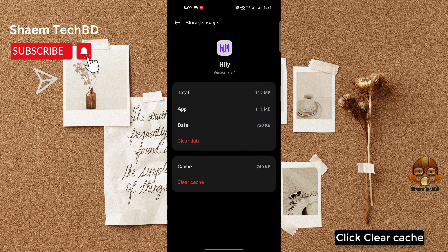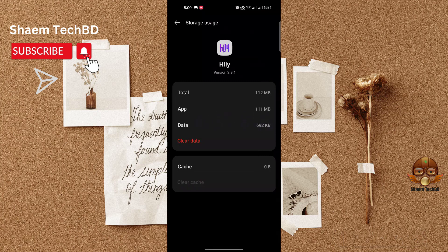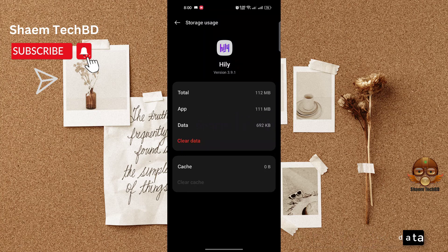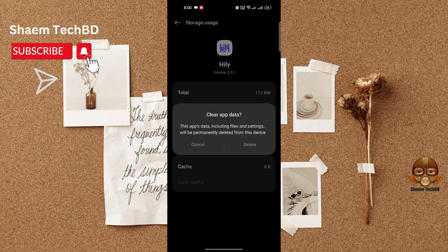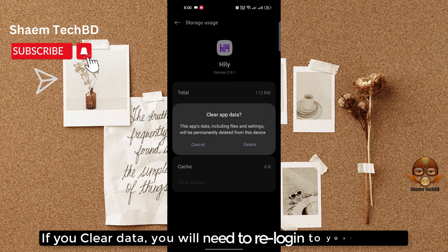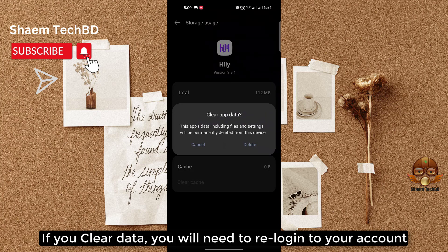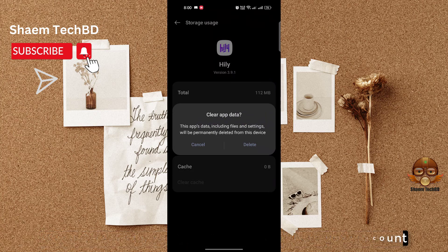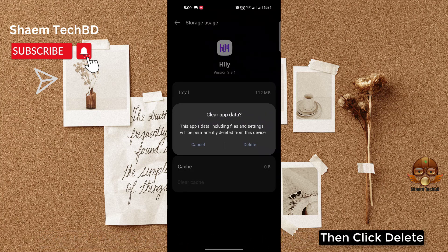Click Clear Cache, then click Clear Data. Note: if you clear data, you will need to re-login to your account. Then click Delete.